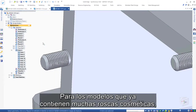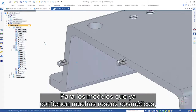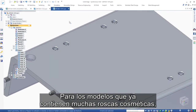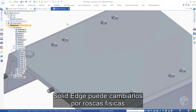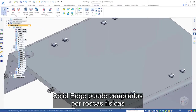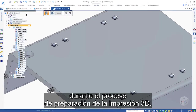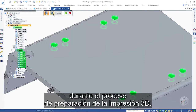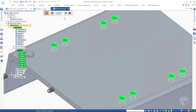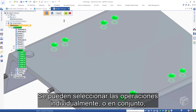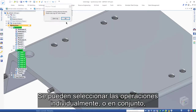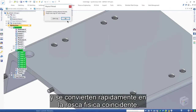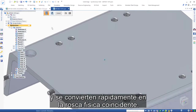For models that already contain many cosmetic threads, Solid Edge can switch these to physical threads during the 3D printing preparation process. Features can be selected individually or as a whole and quickly converted to the matching physical thread.